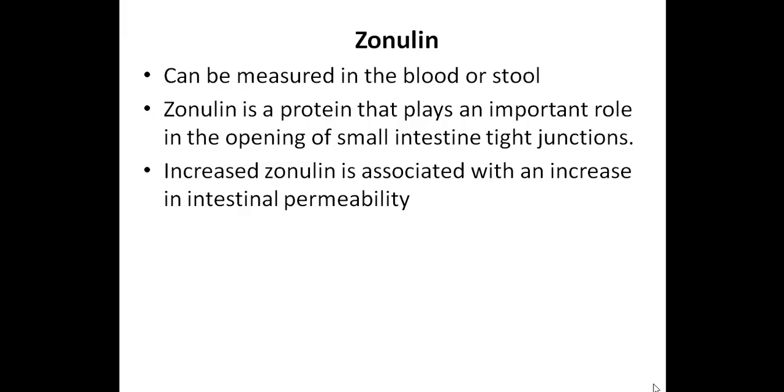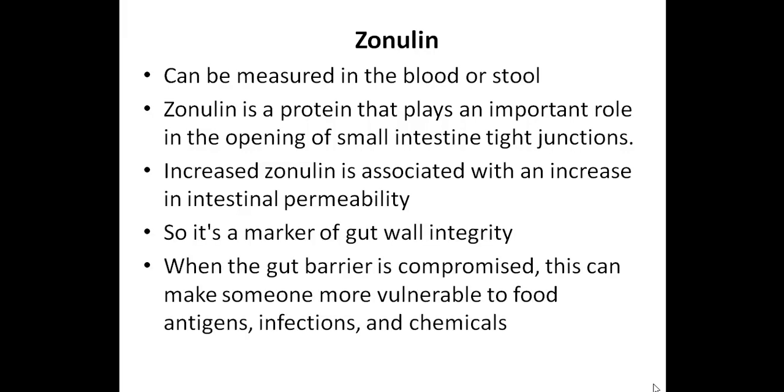So zonulin is a marker of gut wall integrity. And when the gut barrier is compromised, this can make someone more vulnerable to food antigens, infections, and certain chemicals.